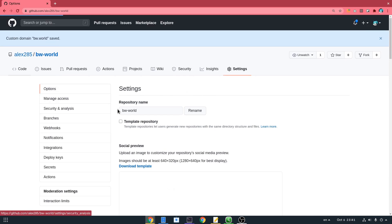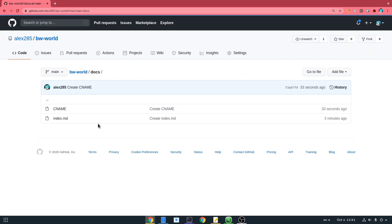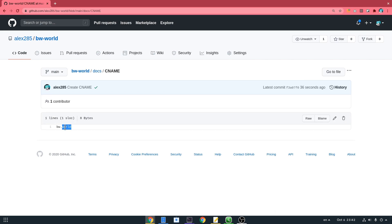One last thing to mention before we set up the name on our domain provider: after we set up a custom name in GitHub settings, GitHub auto-committed a CNAME file. Basically we can remove this, push it again, or edit it without going into settings every time — just mentioning it because it is faster.